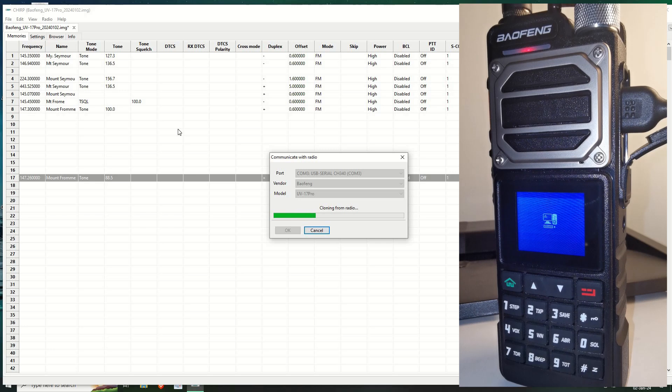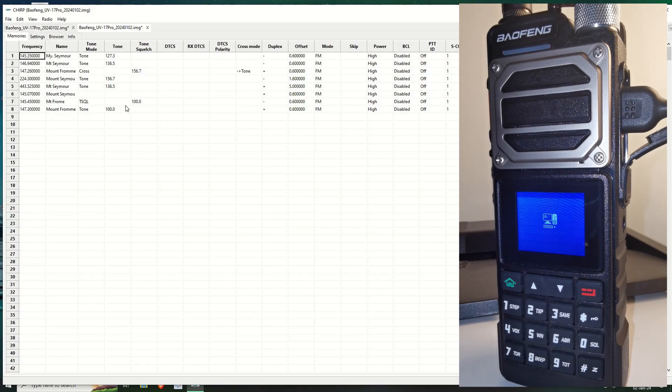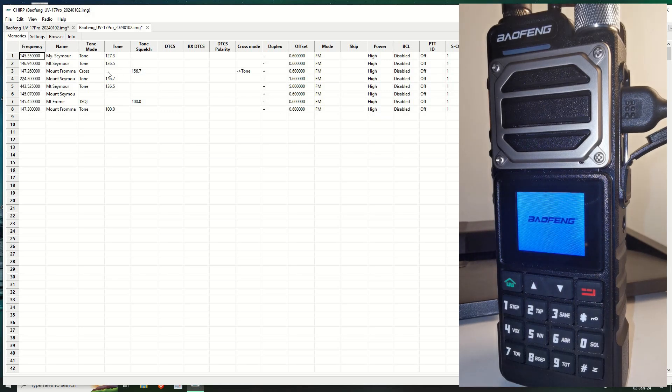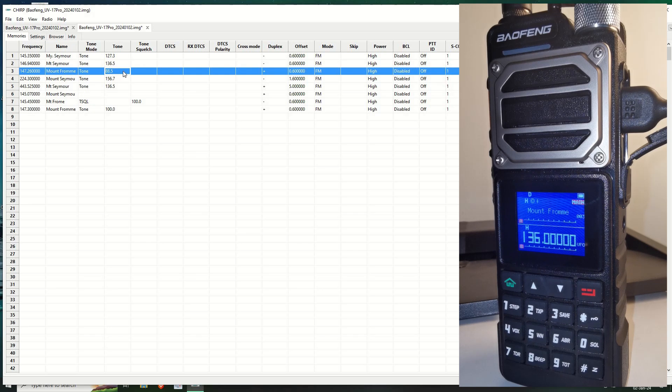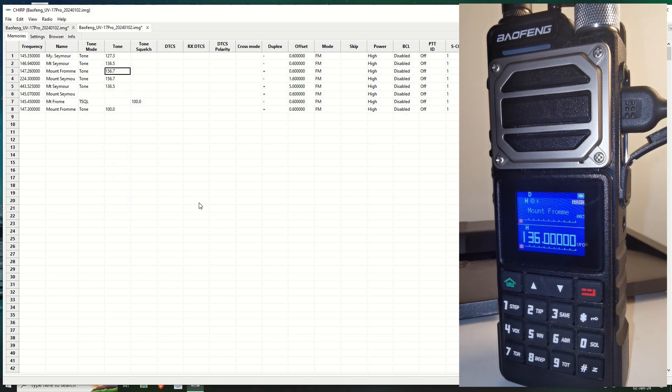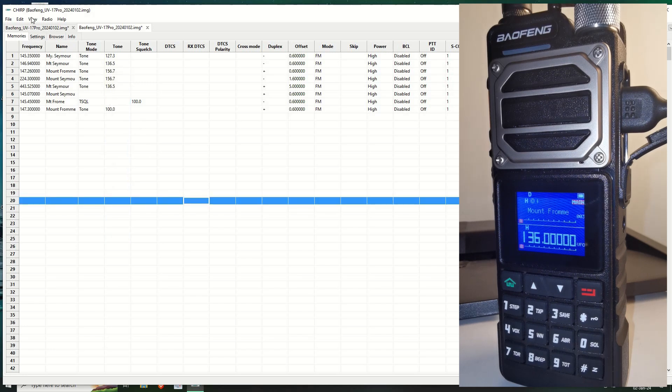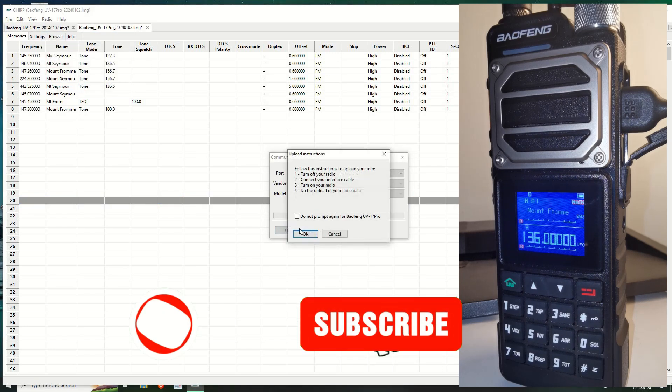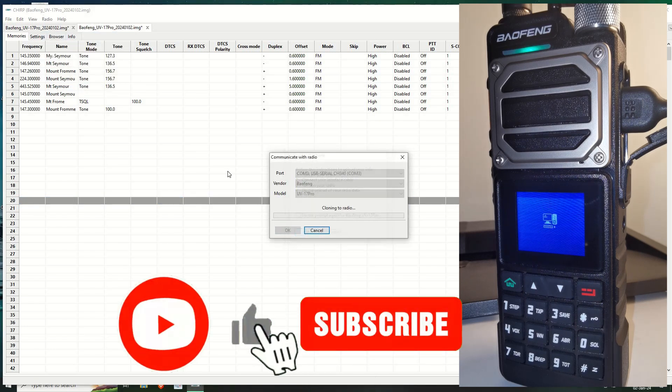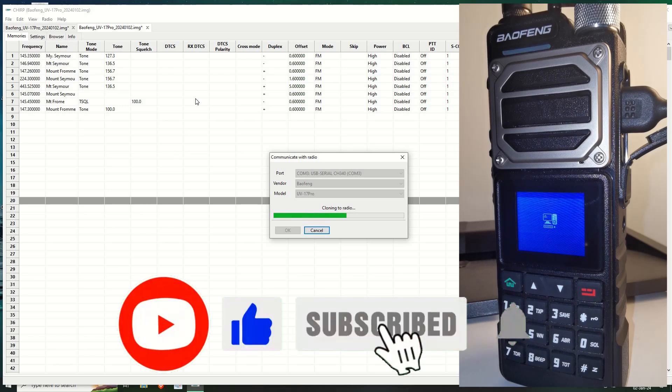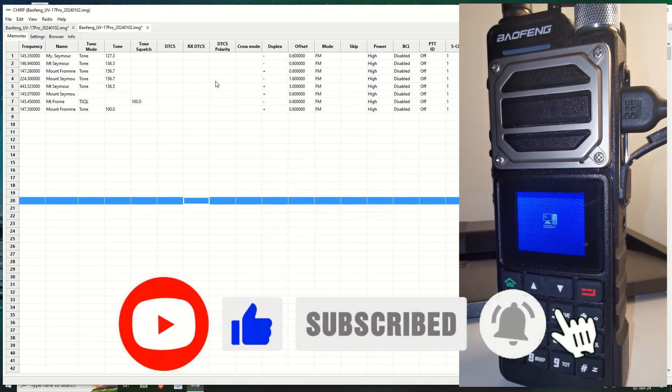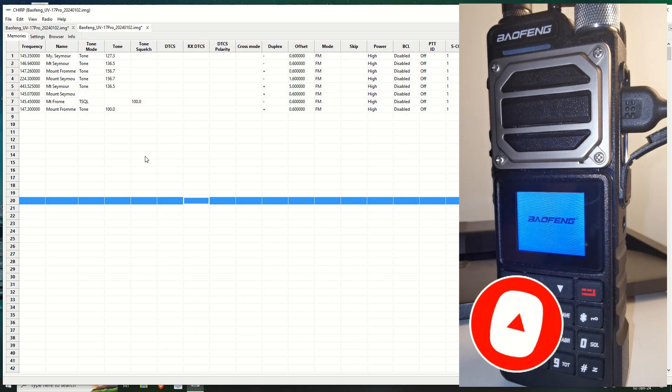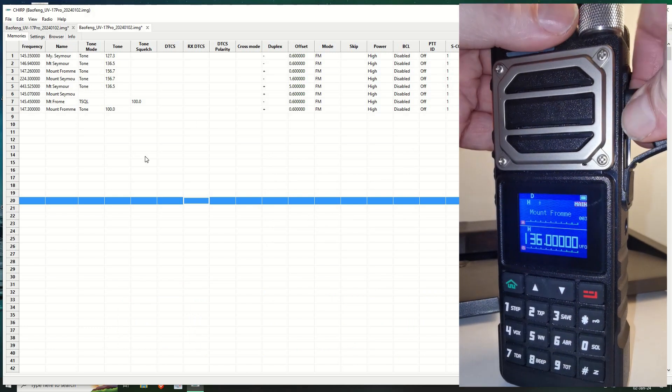Okay. Okay, there we go. Oh, it was 156.7. So I'm going to change that. So if we go to tone and make that 156.7. And we leave it like that. And then we upload that back to the radio. And this is channel 3 on this particular list we're dealing with here.